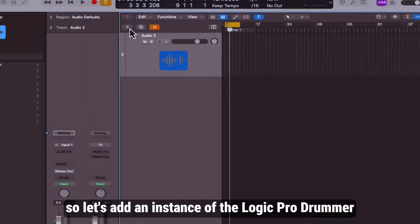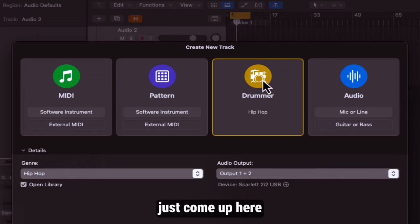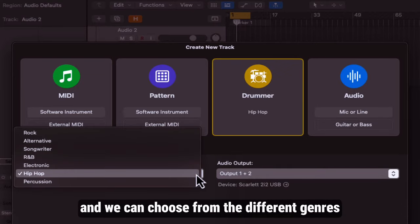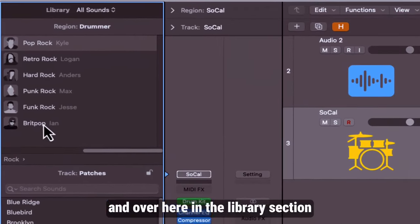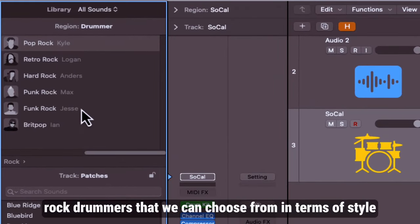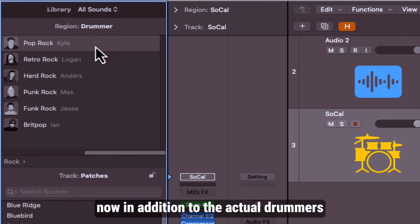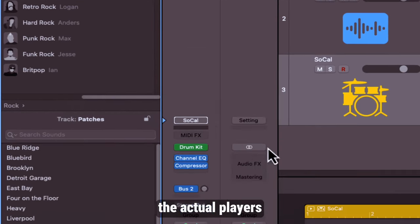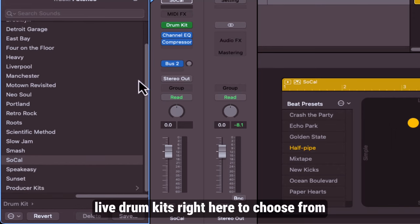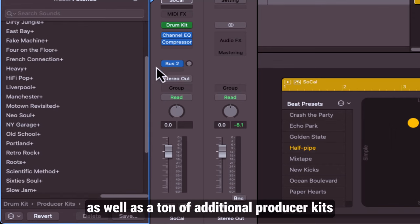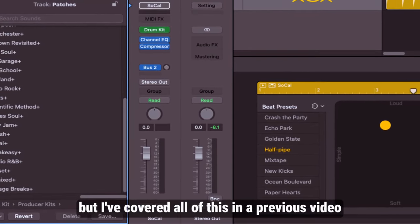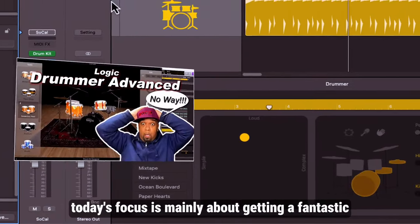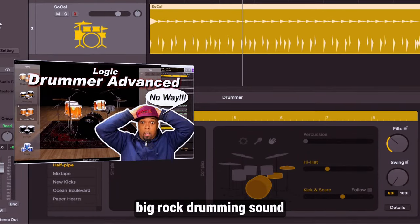Let's add an instance of the Logic Pro drummer. Just come up here and we can choose from the different genres and now we're going to select rock. Over here in the library section you can see we've got six fantastic rock drummers that we can choose from in terms of style. In addition to the actual drummers, the actual players, we've got a whole host of fantastic live drum kits right here to choose from, as well as a ton of additional producer kits to give us even more control. But I've covered all of this in a previous video. Today's focus is mainly about getting a fantastic big rock drumming sound.